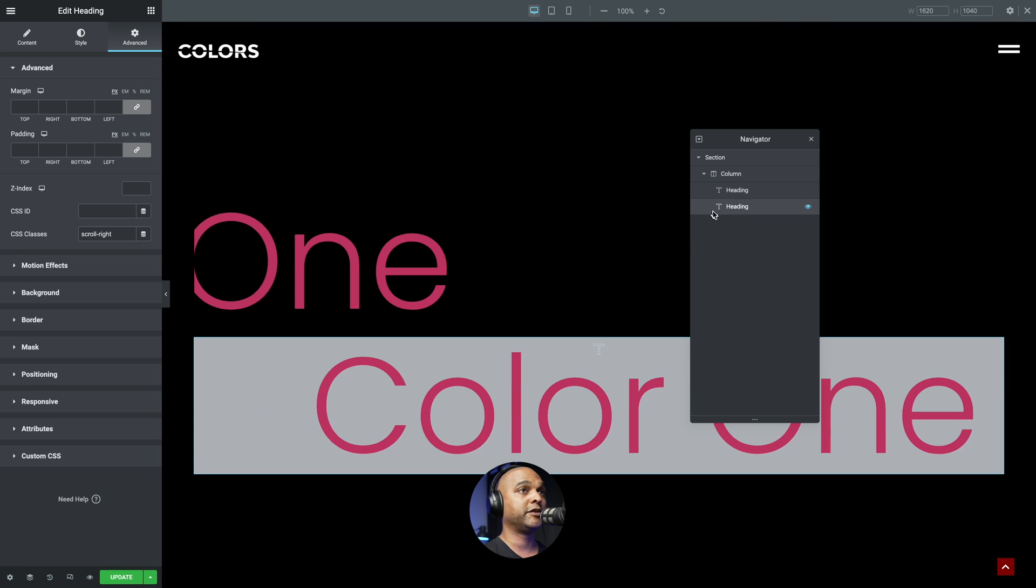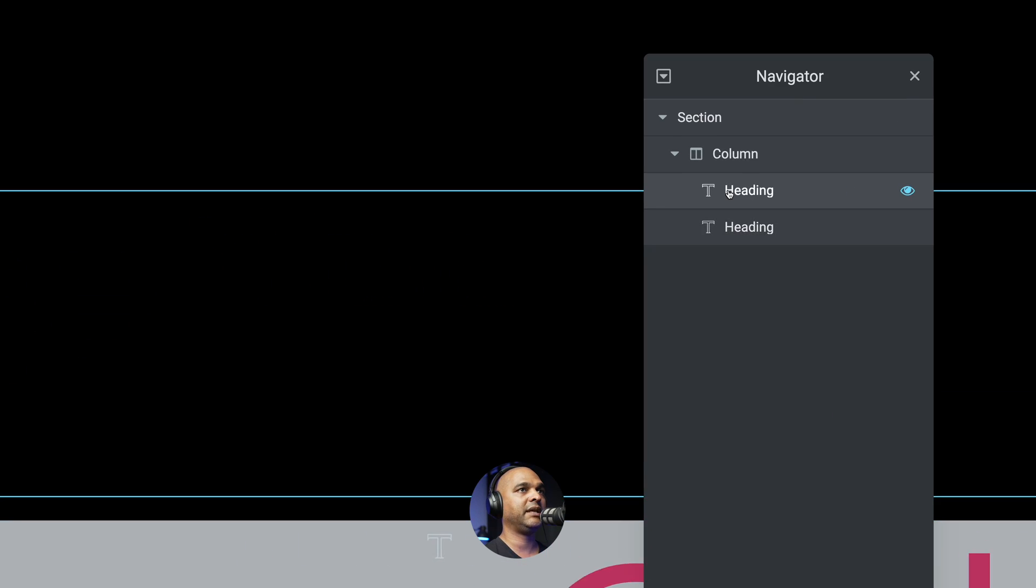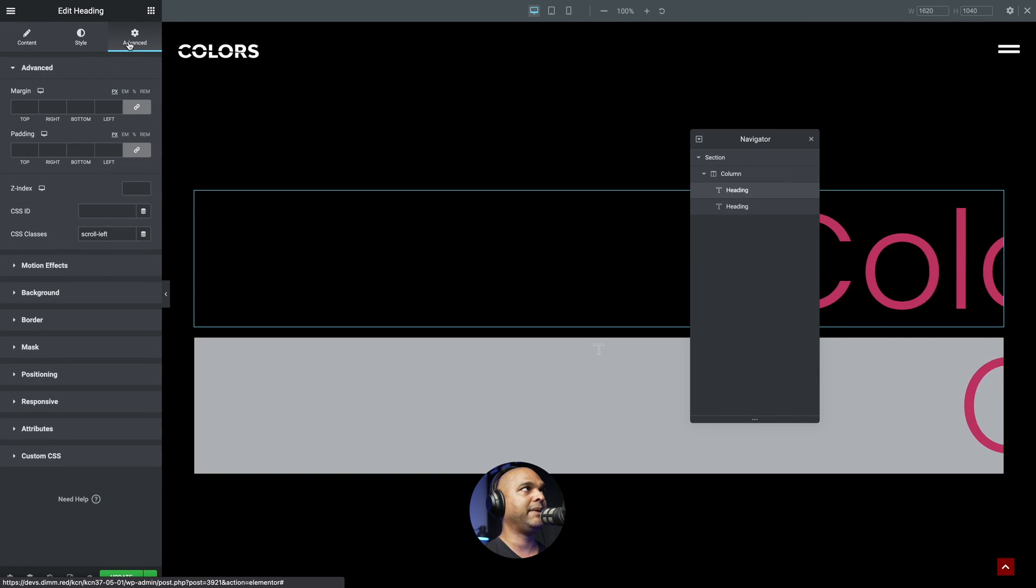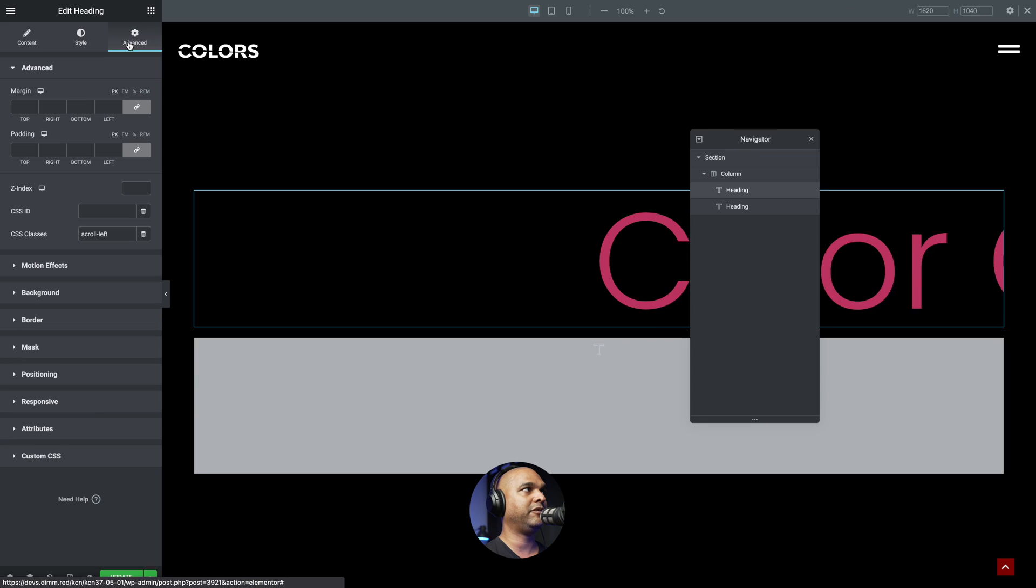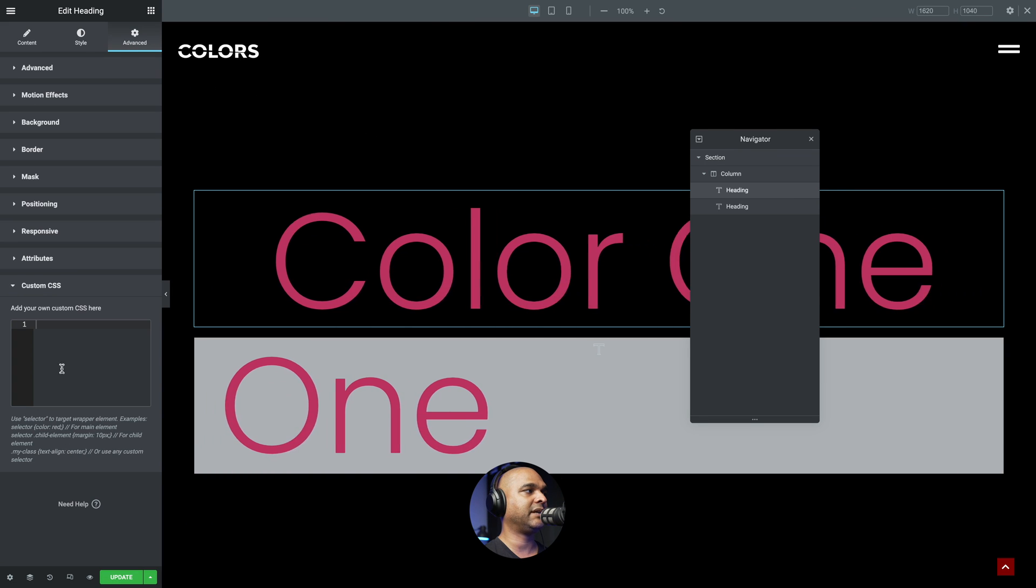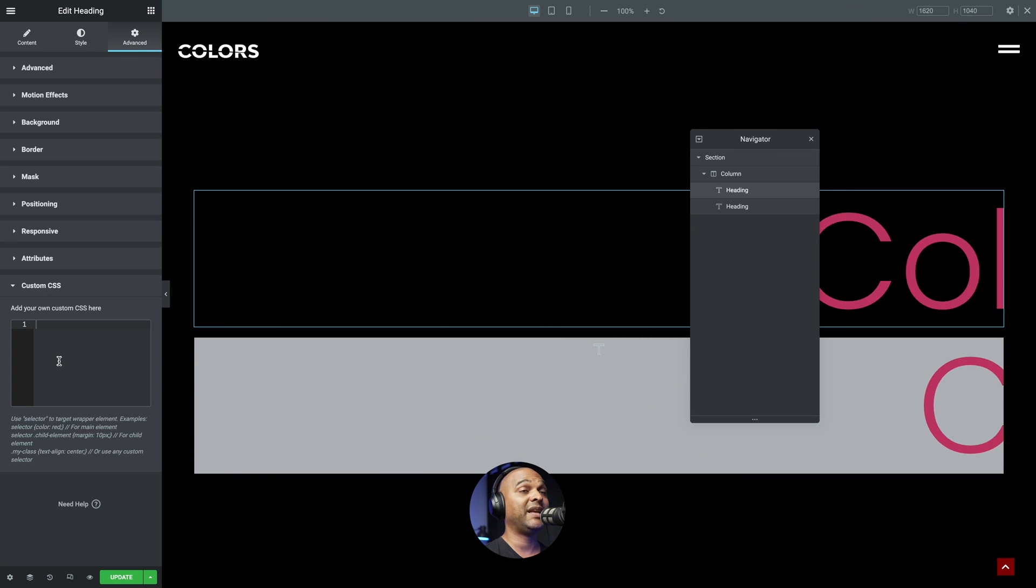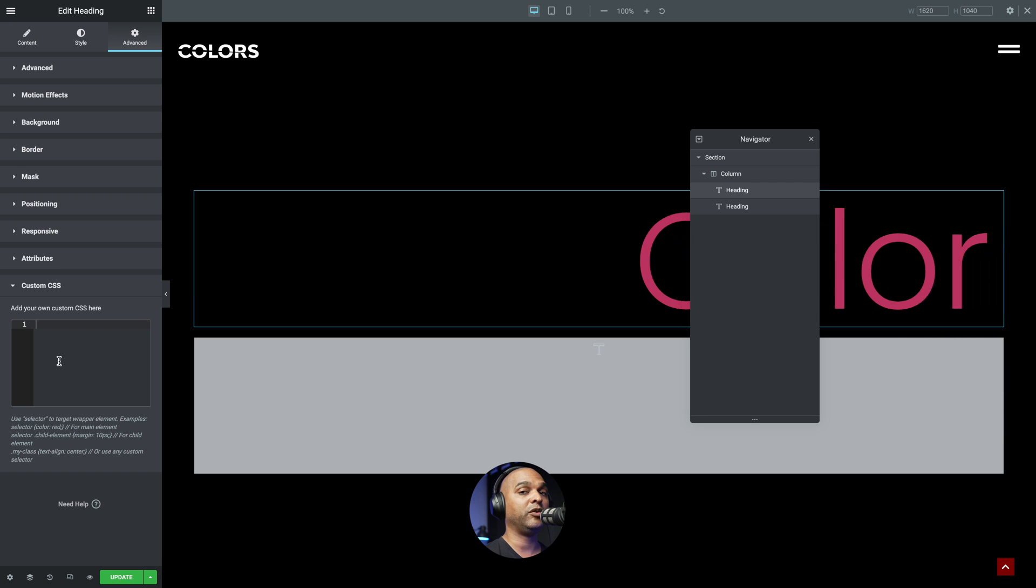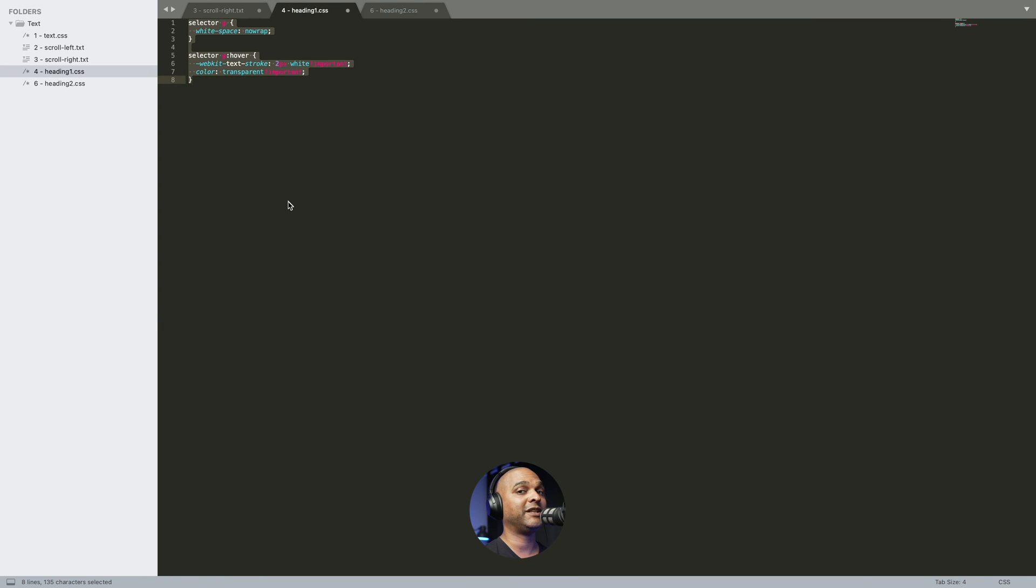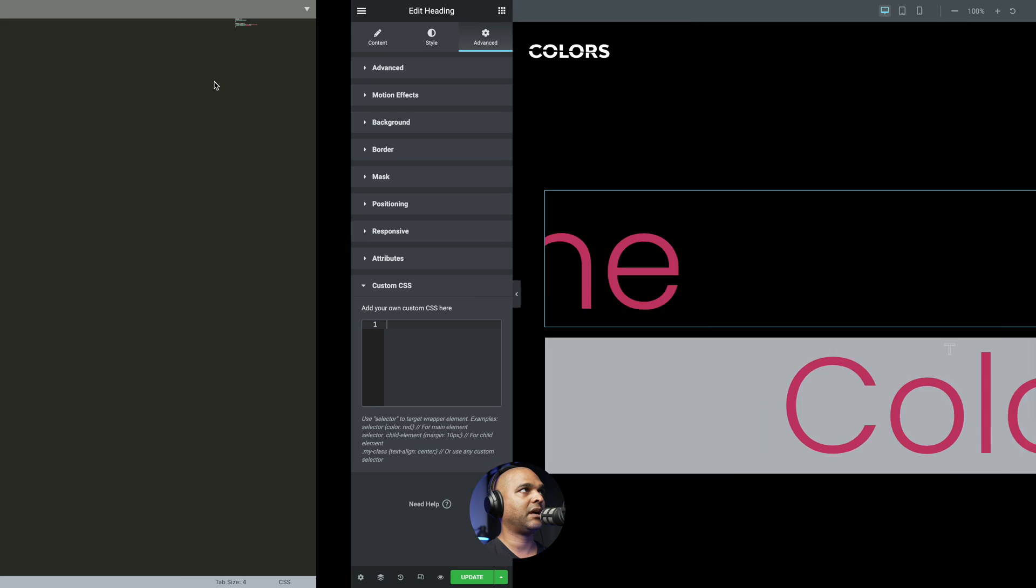Now let's spice it up a tiny bit. So first of all, you want to make sure you have our first heading selected. And then make sure you click on the Advanced tab. And then click on the custom CSS toggle. So next, you want to copy some code from the companion blog post for which you'll find the link in the description below. I've got the code here.